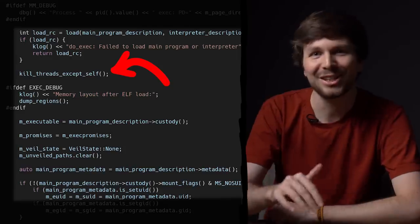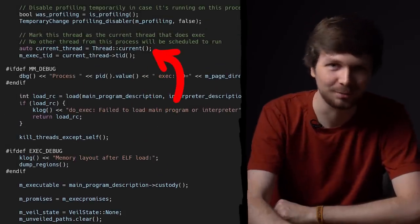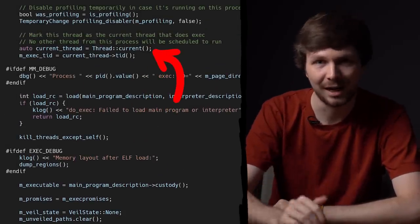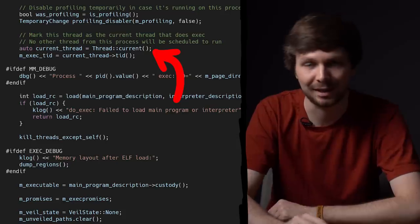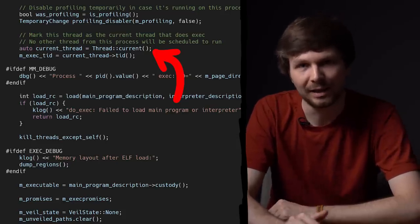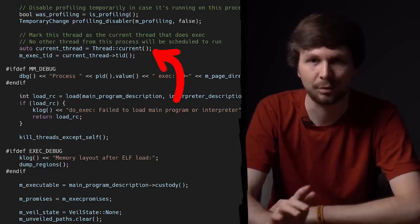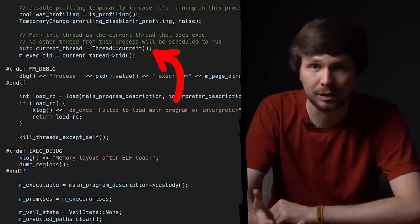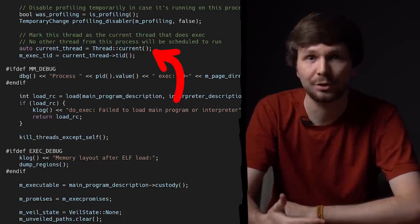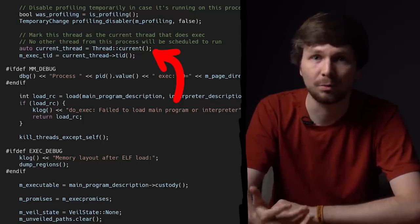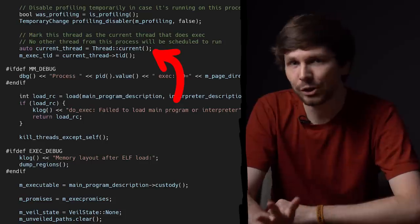I got super excited — I thought now I'm also a cool hacker who can find a kernel exploit. But my joy was short. I eventually saw the code right before the load where it says: mark this thread as the current thread that does exec. But I wasn't sure why this would prevent other threads from running, since I haven't looked into the scheduler code of SerenityOS. So we have a choice how to deal with this uncertainty.